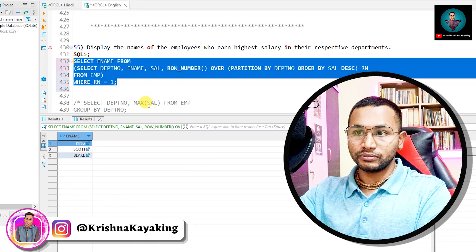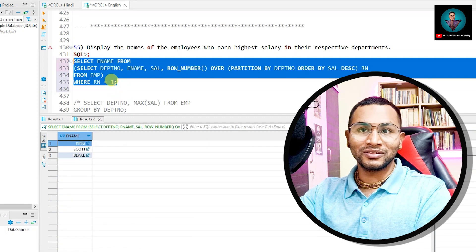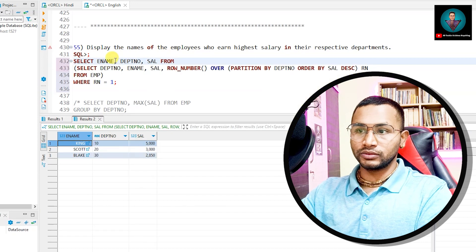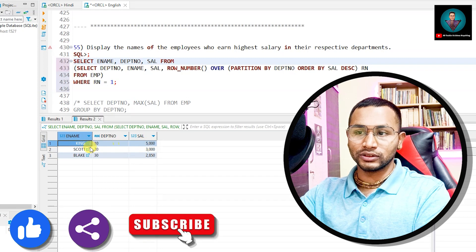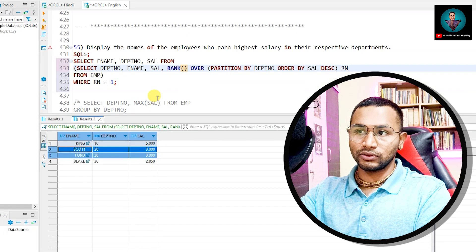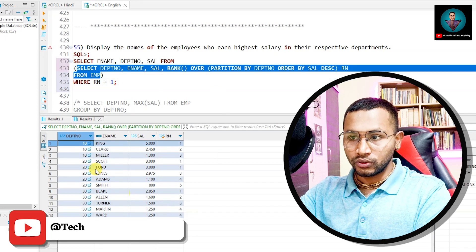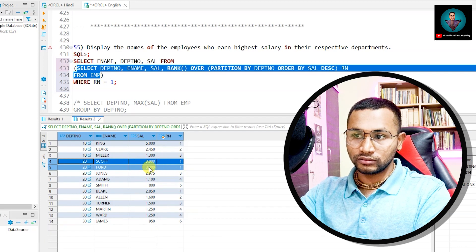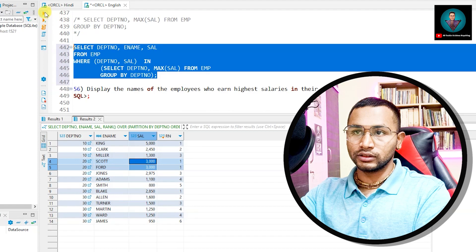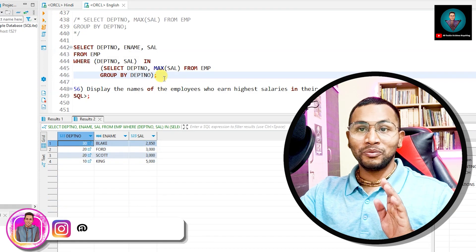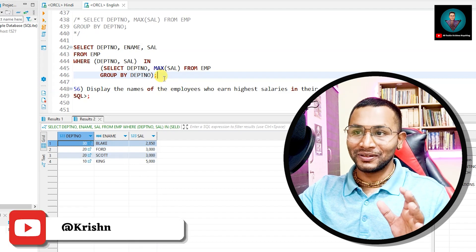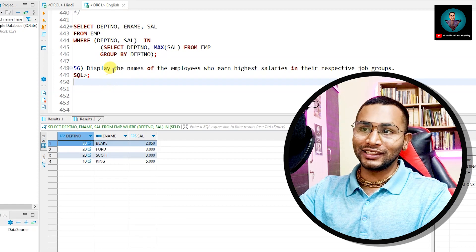I can write SELECT ename, department number, sal from that subquery with WHERE rn = 1. King from department 10 gets 5000; Scott and Ford both from department 20 get 3000 — because if I use RANK, both get rank 1 due to the same salary. Blake from department 30 also appears. If I use ROW_NUMBER instead of RANK, only one of Scott or Ford would appear. I hope this is helping — please comment 'thanks' and like this video!